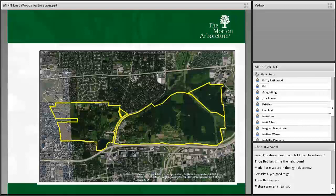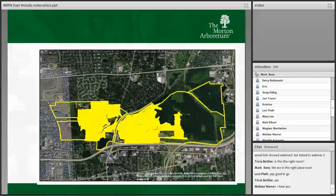Looking at the close-up map, the yellow areas are all of the collections, which are housed within the central portion of the Arboretum. Outside of those yellow areas are the natural areas within the property. The forested stand — the East Woods — is on the east side, and then we have some portions on the west side like the Schulenberg Prairie.